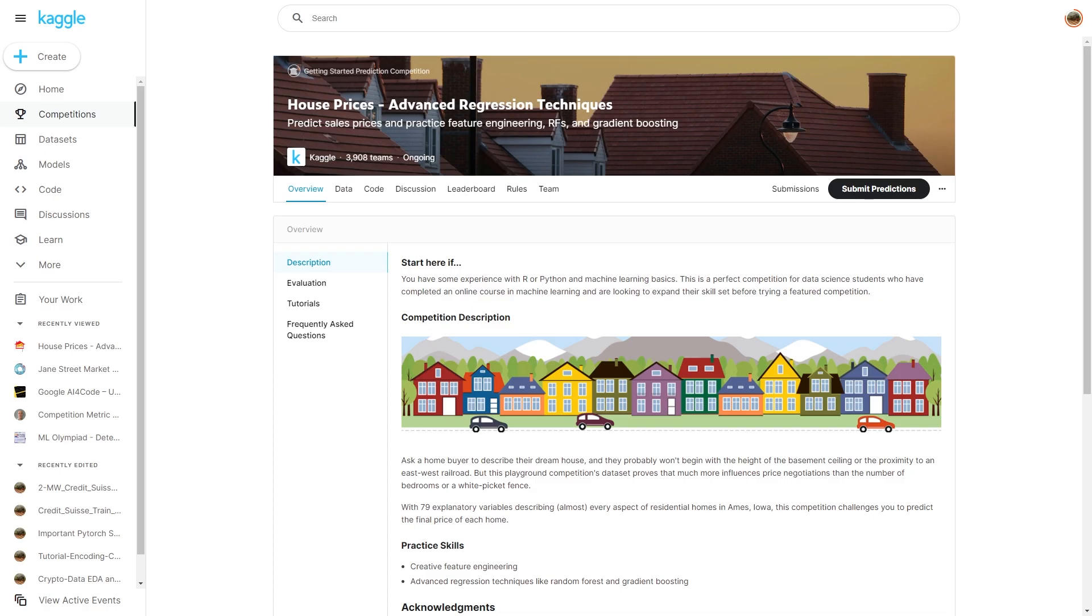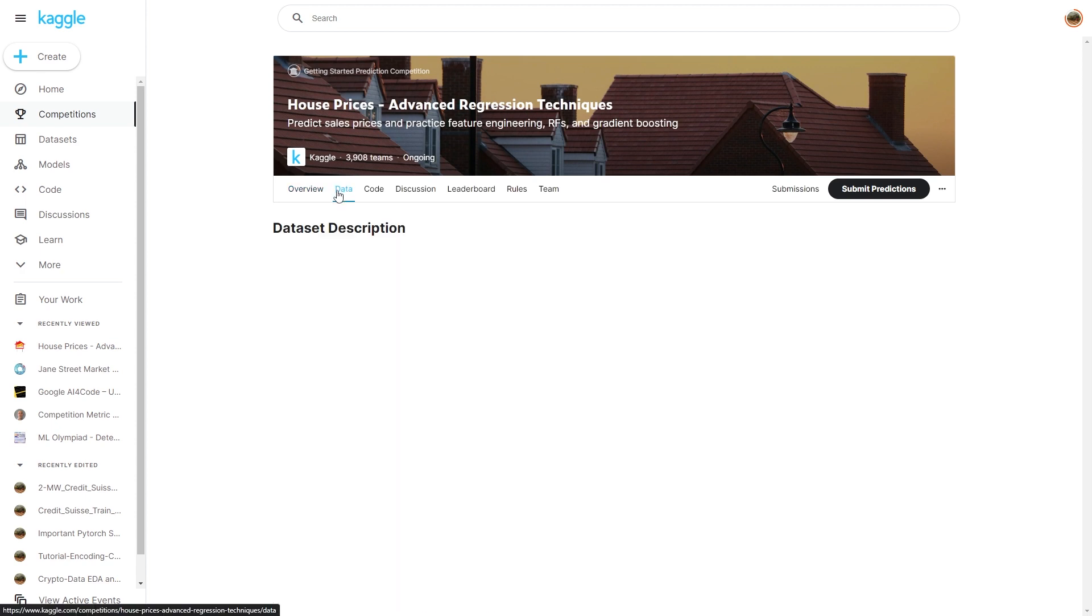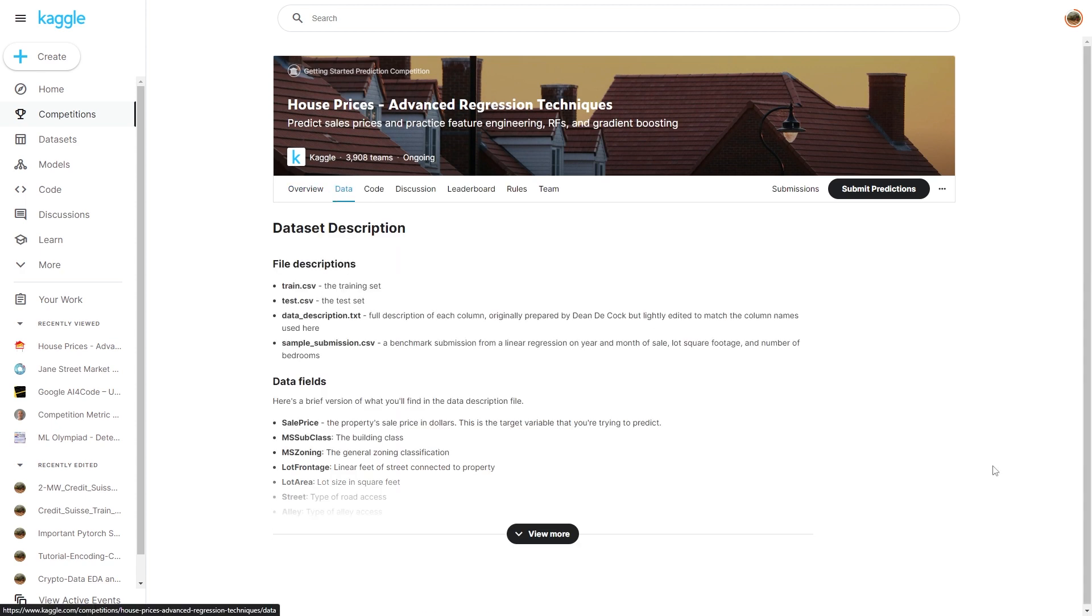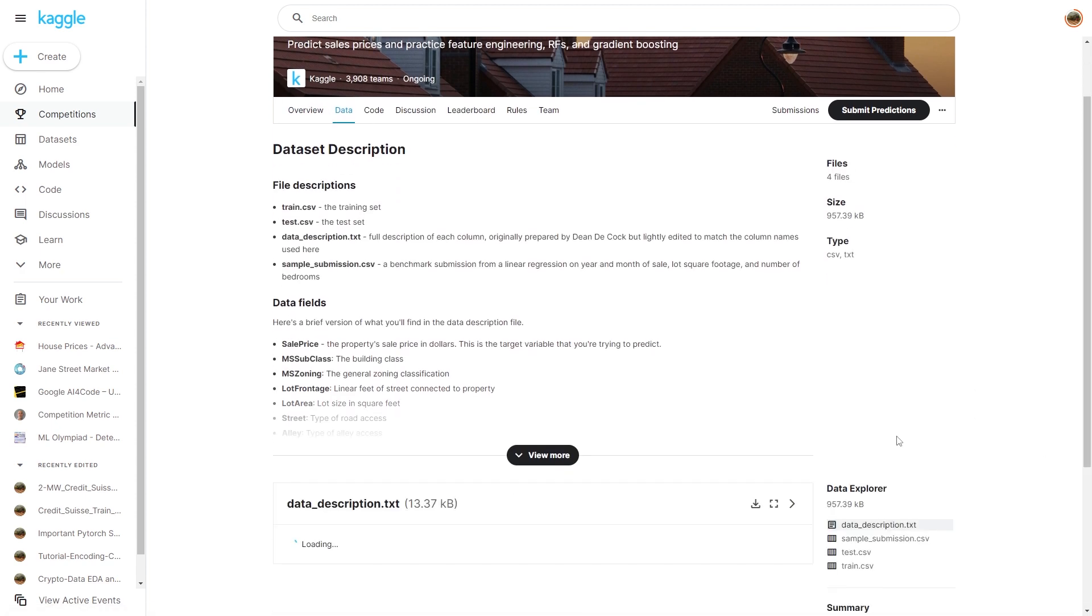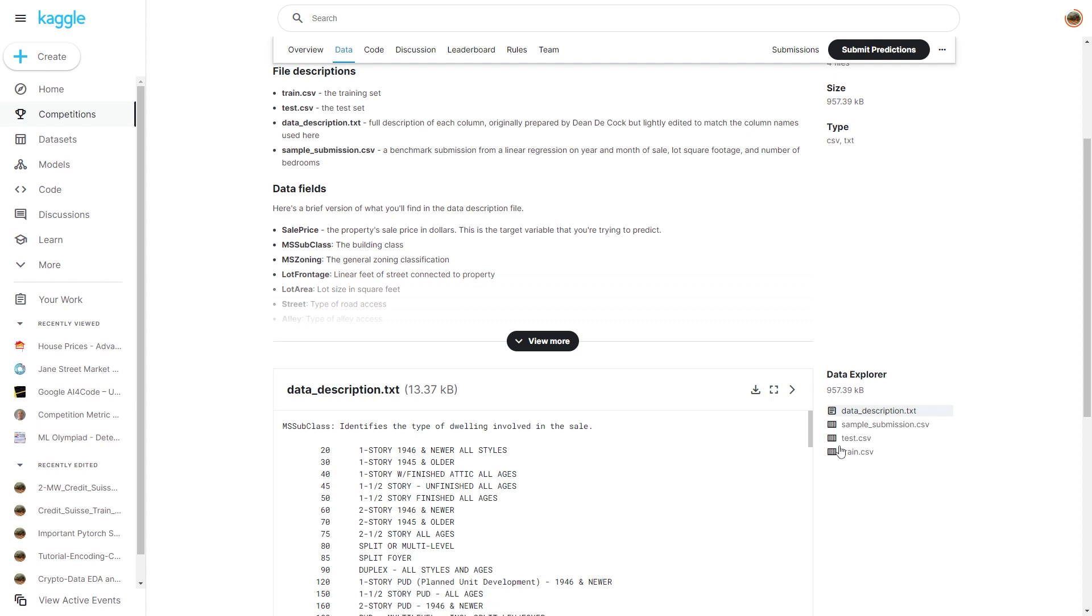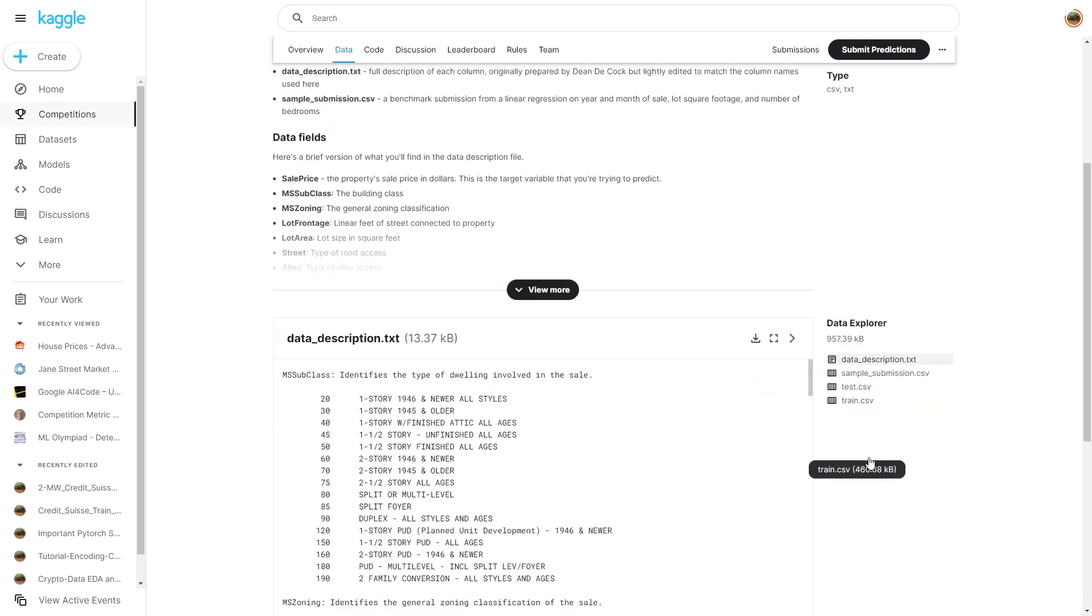You can easily use ChatGPT to generate features for your data science project. So here what I did is I just went to this super famous house price regression technique Kaggle competition. Go to your data and there's so many CSV files here.